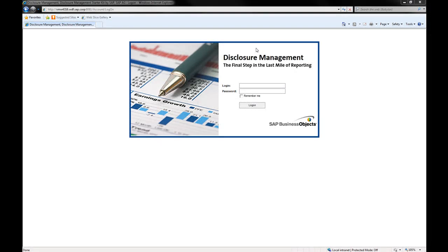SAP Disclosure Management enables you to gather into one place the data required for publication, the Microsoft Excel-based data repository.